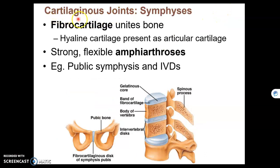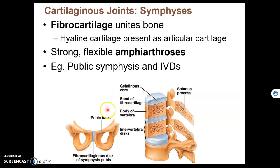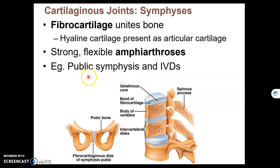The second type of cartilaginous joint is a symphysis. A symphysis contains fibrocartilage, which spans the space between two bones. There are only two examples of symphysis in the body: the first is our intervertebral discs, which are fibrocartilage spanning the space between two vertebrae. The only other area is the pubic symphysis — I should say pubic, not public, I just noticed that typo — which connects the two pubis bones together with fibrocartilage.